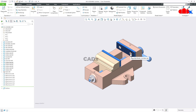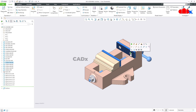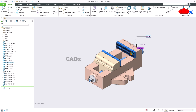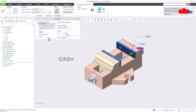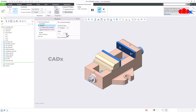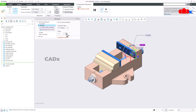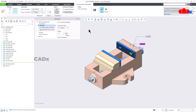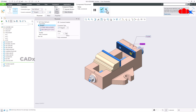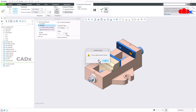There is another enhancement in assembly design related to the Tangent constraint. If you edit the constraint for a part, you now have a new option for Tangent. This was introduced in CREO 11. Earlier, to get the desired result there was a long process.